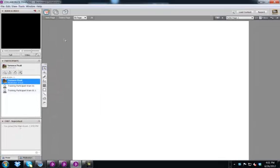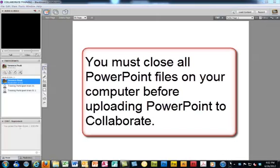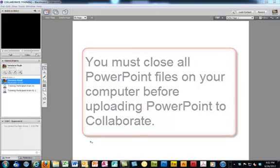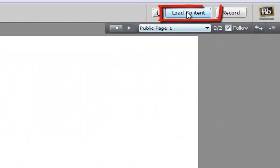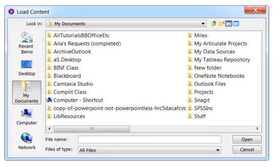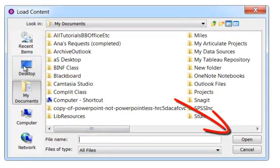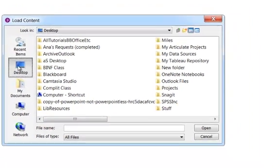Another feature of the whiteboard is the ability to add a PowerPoint presentation. In order to add a PowerPoint presentation, PowerPoint must be closed. Locate the Load Content button in the upper right-hand corner and click it. Locate your presentation and upload it.